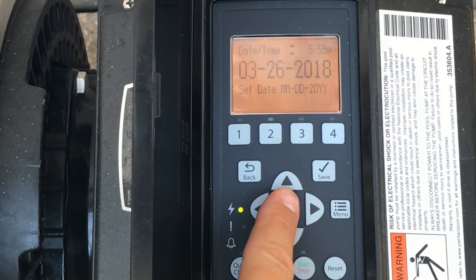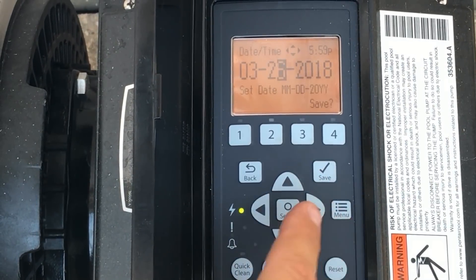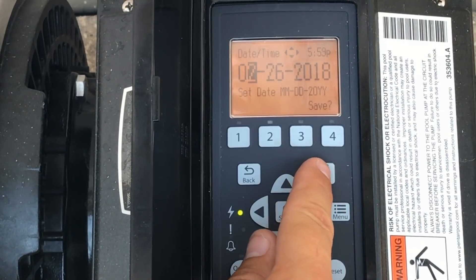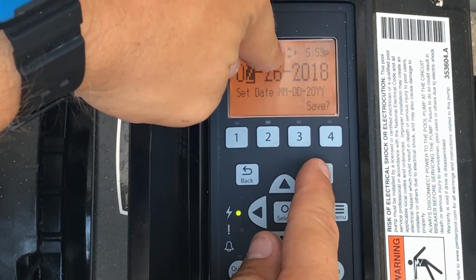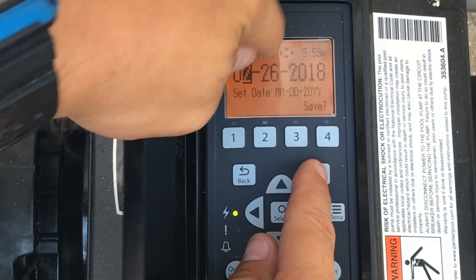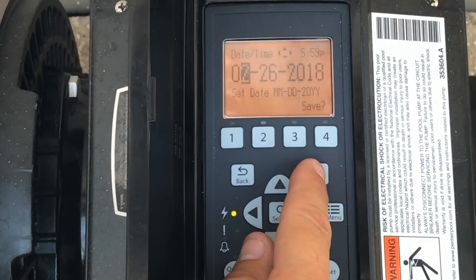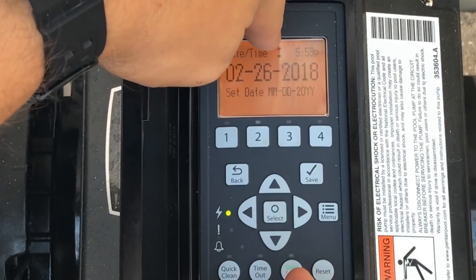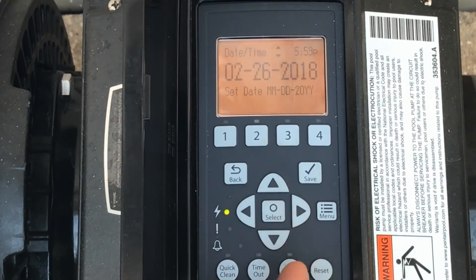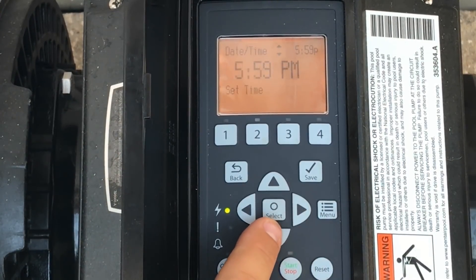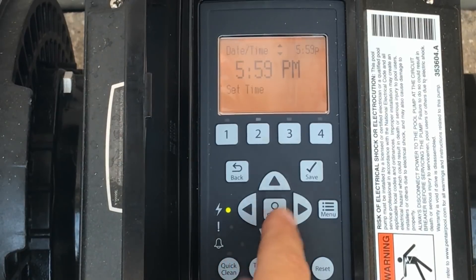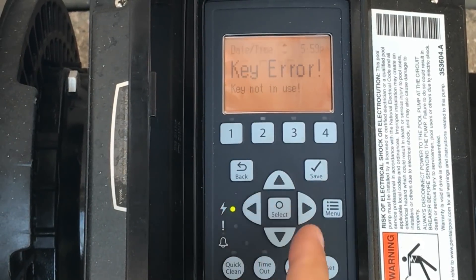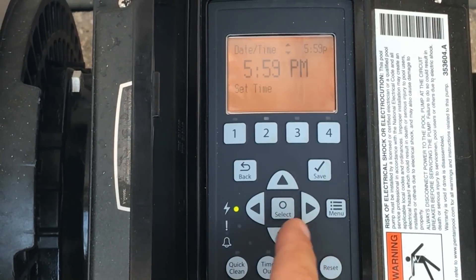Since that's not the correct date, hit select and go back to February 26th and hit save. As you navigate through the settings you'll notice the directional arrows change — the pump tells you what you can and can't hit. If you try hitting a button that's not allowed it gives you a key error.